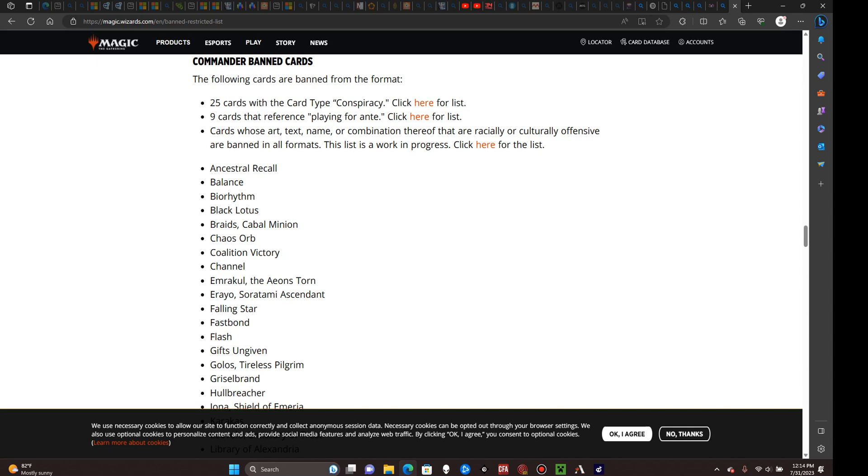For an example, if we were to look at a very popular card called Krenko Mob Boss, which is a legendary goblin for two and double red, you see that it has a converted mana cost of four. Since it is only red across both its casting cost and its entire text box, it is what's known as a mono-red commander, because its color identity—that is to say, the colors shown in both its casting cost and its text box—make up what's known as the commander's color identity.